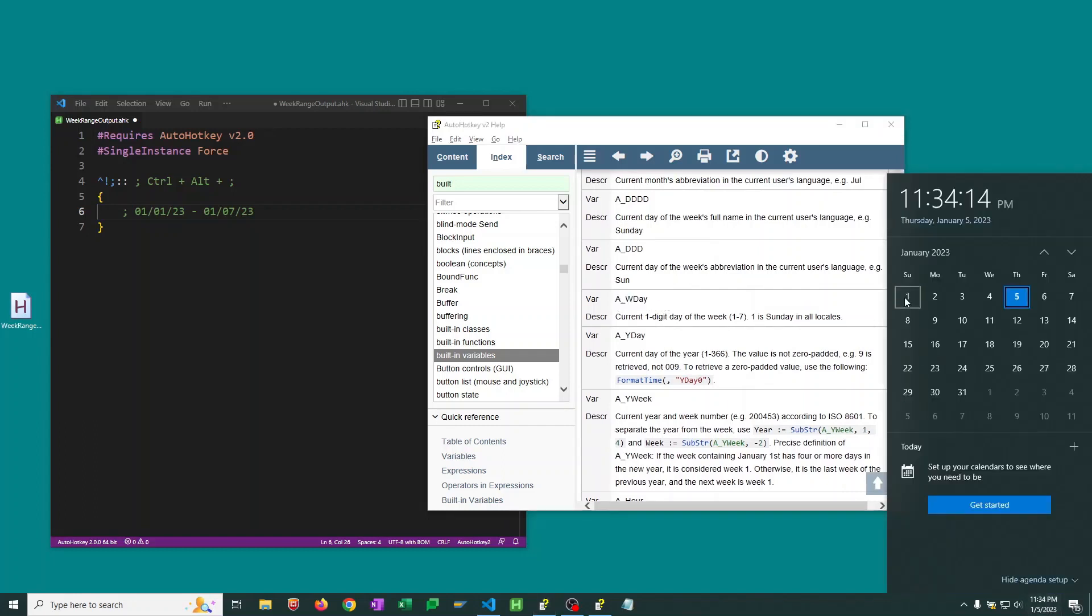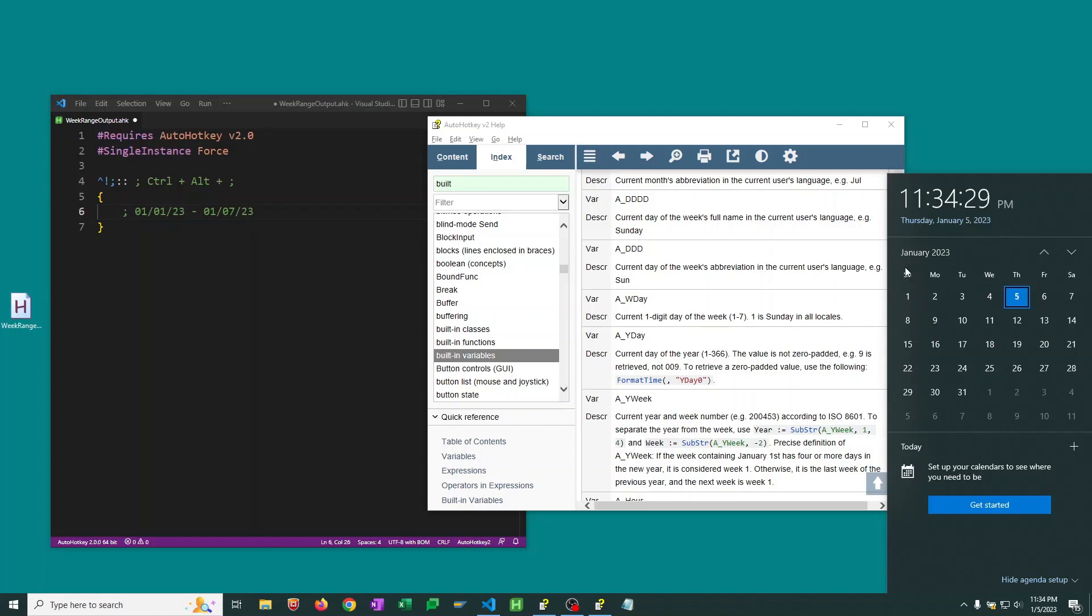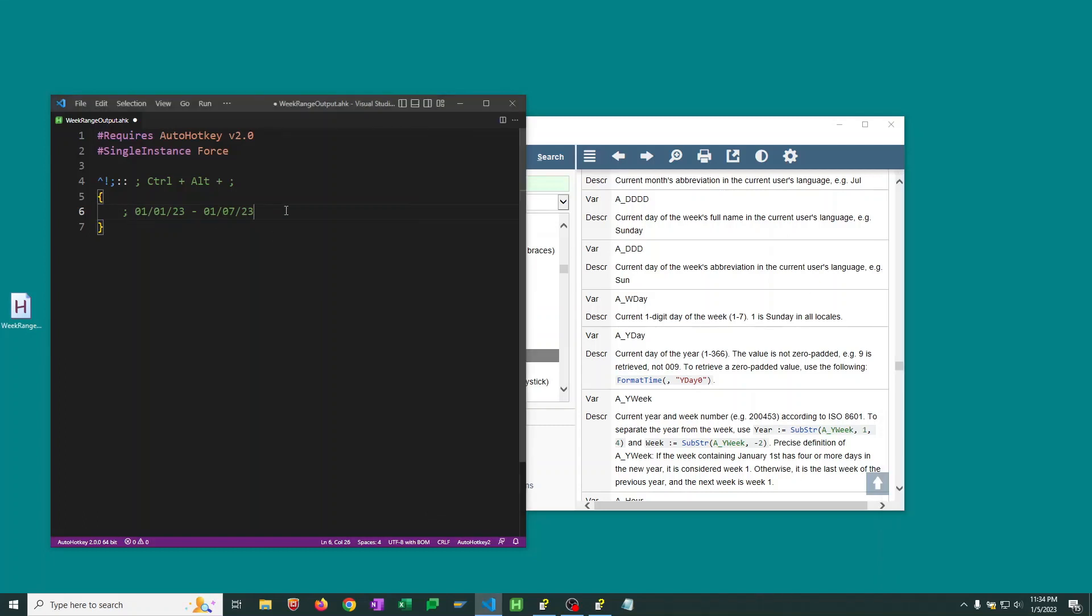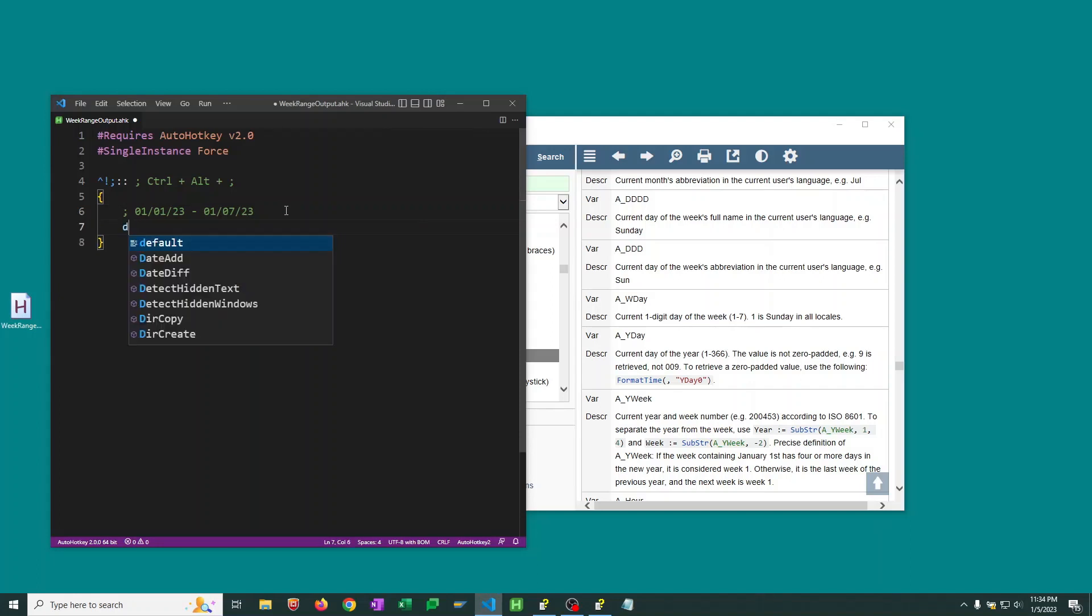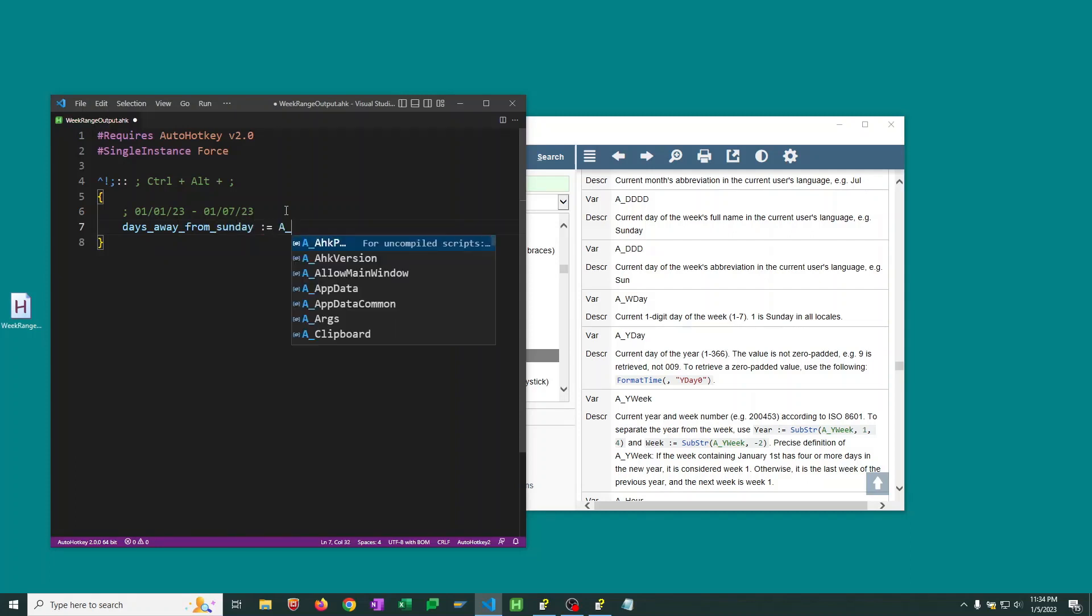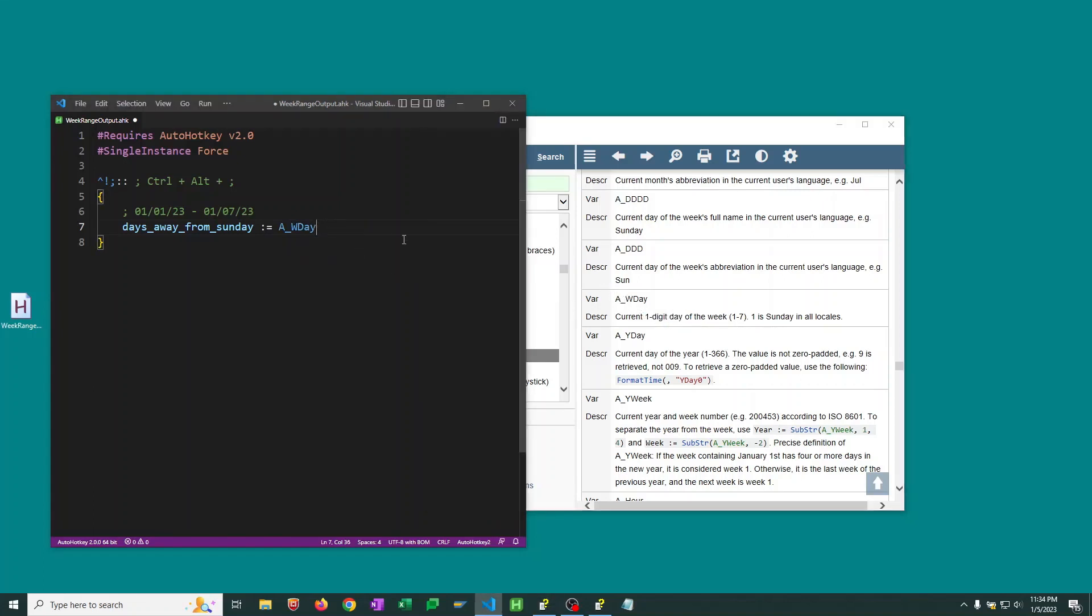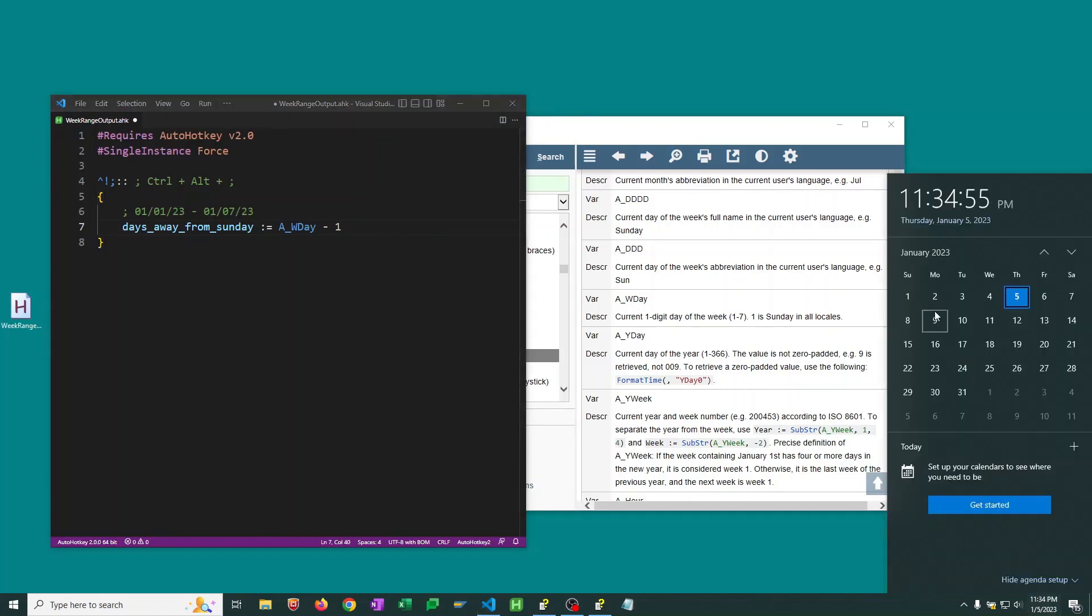So what I want to do is I want to use A_WDay. That'll tell me if I'm on a Thursday, it doesn't matter what Thursday I'm on. We're going to get five out of that because it's the fifth day of the week. And then we can do math to just figure out how far away that is from Sunday. So we know that the weekday number for Sunday is always going to be one. So we can calculate this variable. Let's call it days away from Sunday. That will be the built-in A_WDay, that current one day digit of the week minus one, which is the one day digit for Sunday.